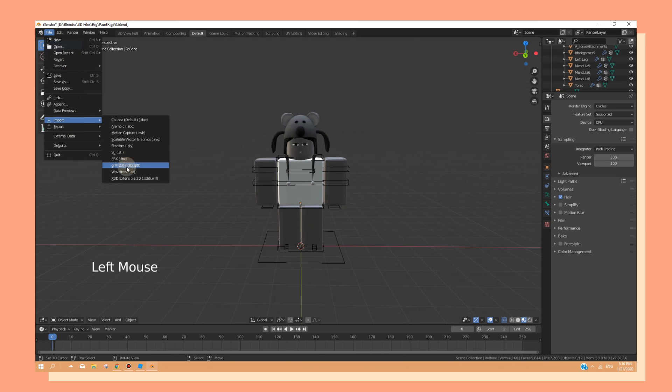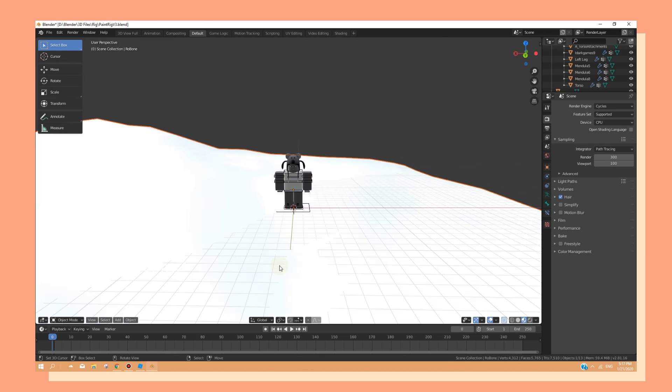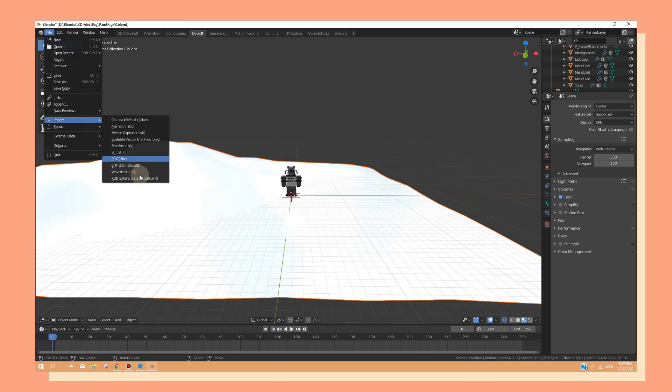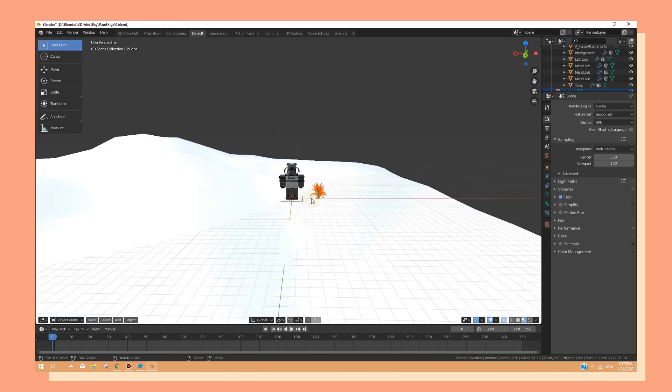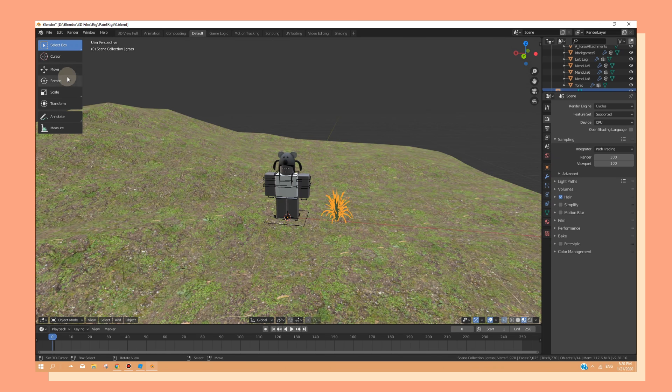Now I'm going to import the rest of my models. And I'm also going to be adding their own textures.